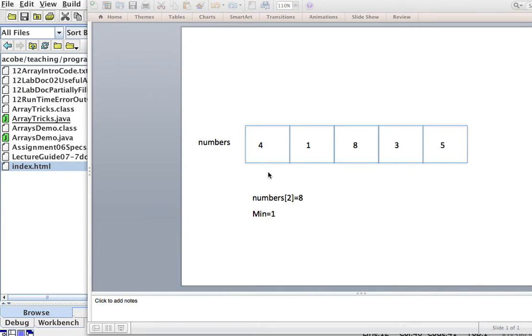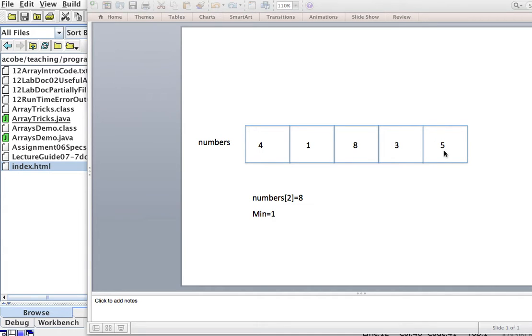All right, so today we're going to see how to find the minimum in an array. This is a fairly easy task. If we have an array called numbers here with numbers 4, 1, 8, 3, and 5,